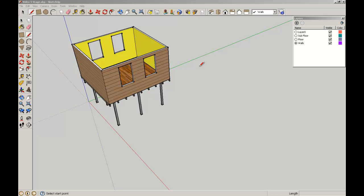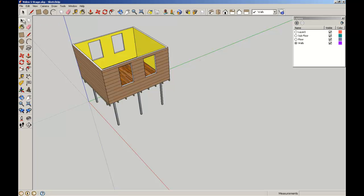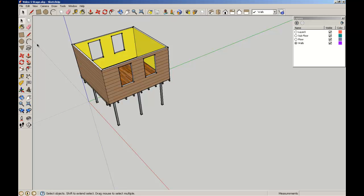Welcome back to SketchUp for Architecture students, brought to you by the School of Architecture at the University of Queensland. In this lesson we're going to make some windows for these openings. Given that they're all the same, we're going to make one window component and just repeat it for all of the apertures.